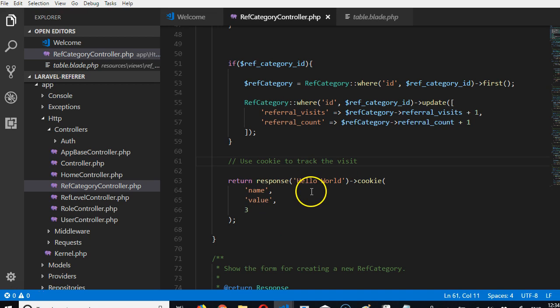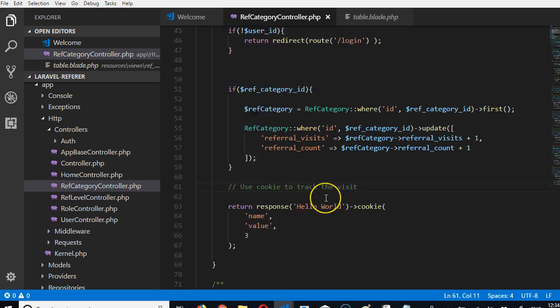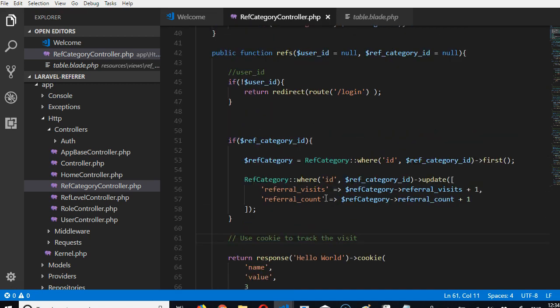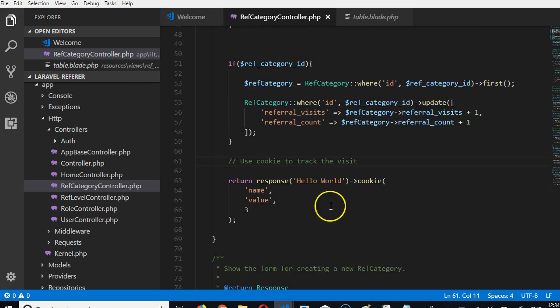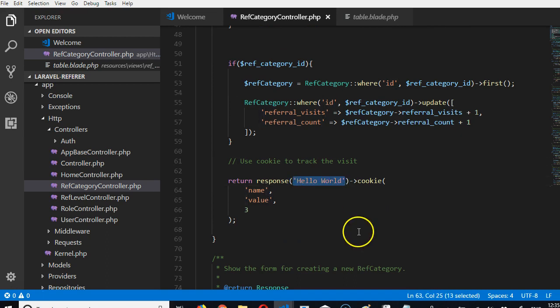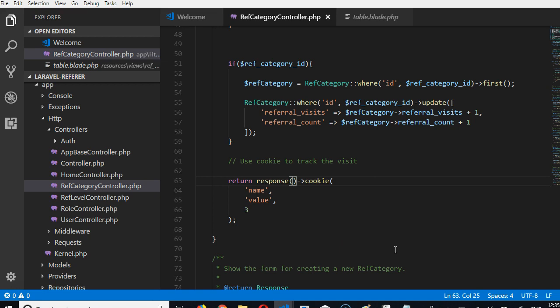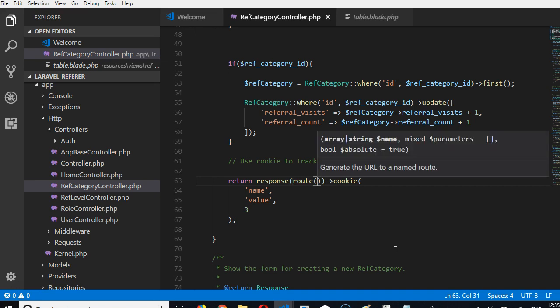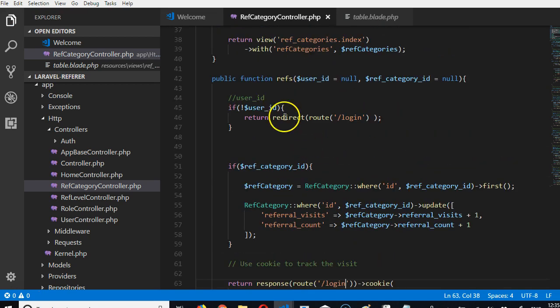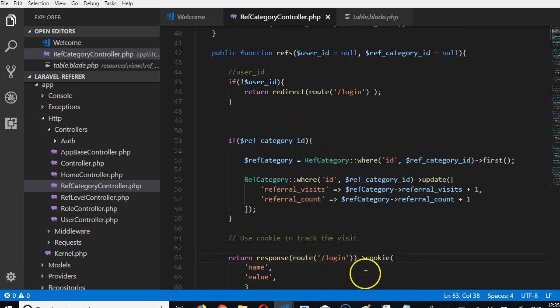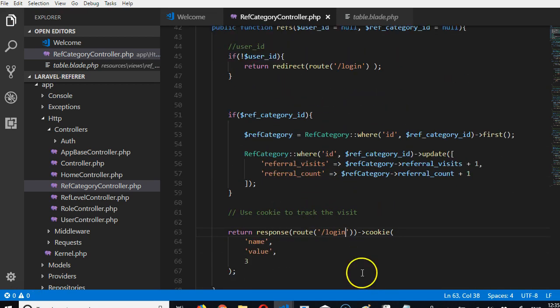And that route is login. So when someone visits any of the refs links, it should take them to the login page for them to login or sign up. I think signup should make sense. We'll have to figure out which URL was used for signup.